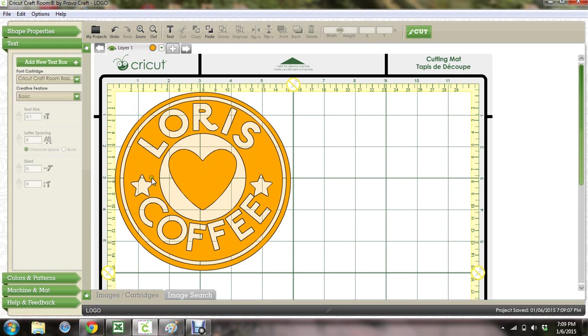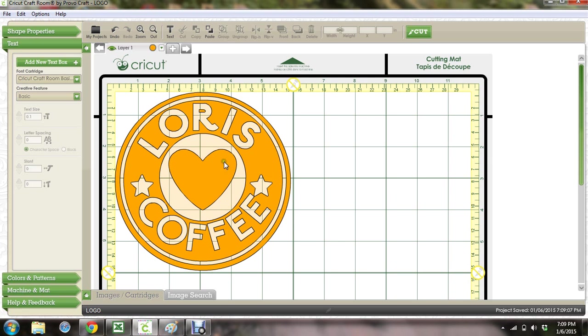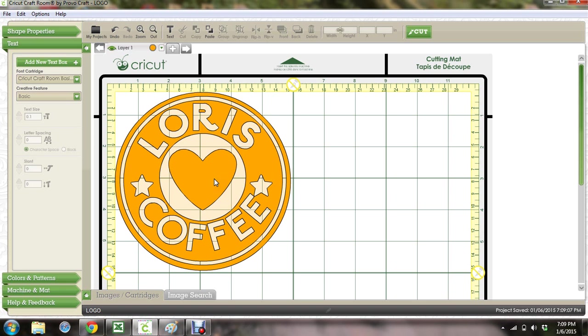So you can cut these any colors you want. I would probably cut this in a red and the heart in pink, or maybe the outside in pink and the heart in red if you're giving it as a Valentine's gift. Maybe fill a tumbler full of Hershey kisses.